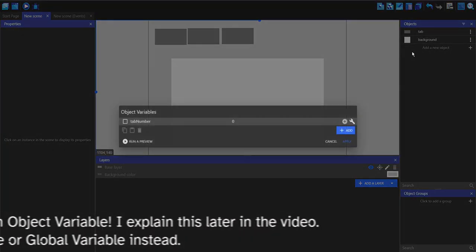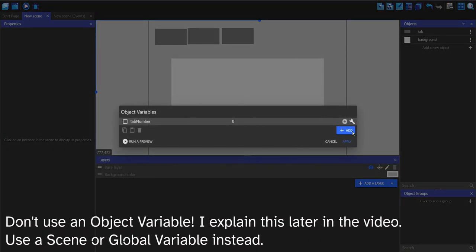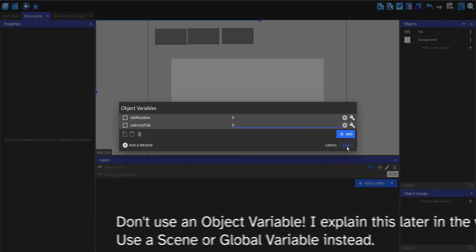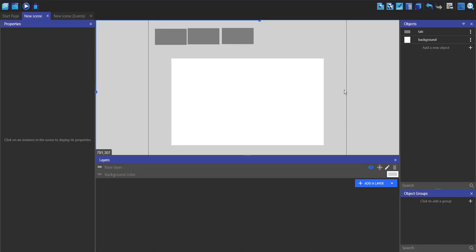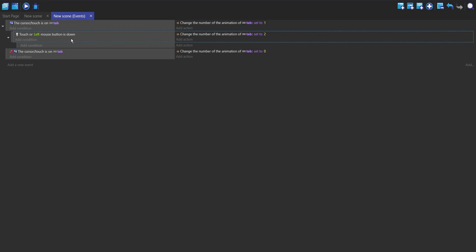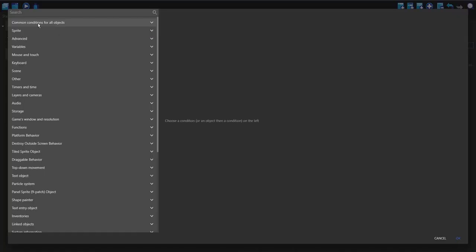Just to make it easier for me, I'm going to make a new object variable in this tab. I'm going to call this selected_tab and set it to zero. This is going to act basically the same as the selected_tab variable in my last tab video.